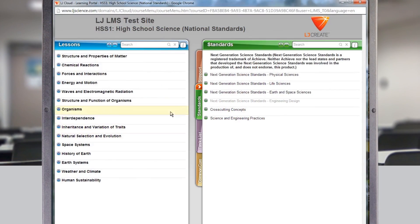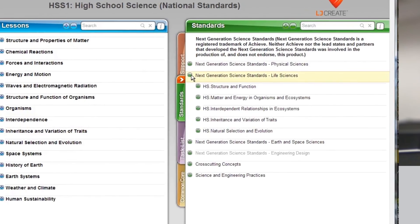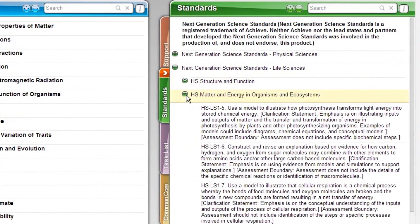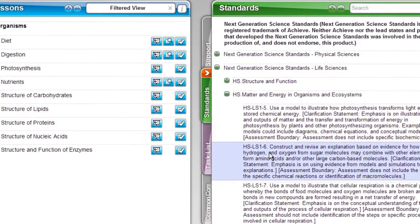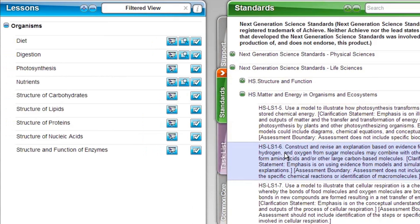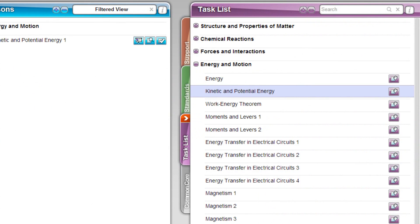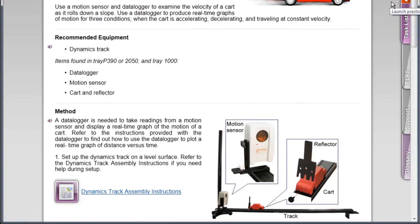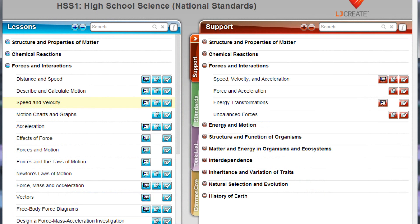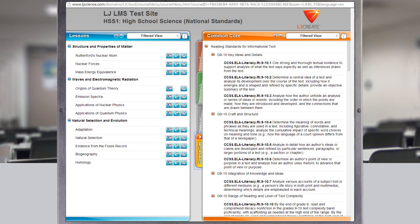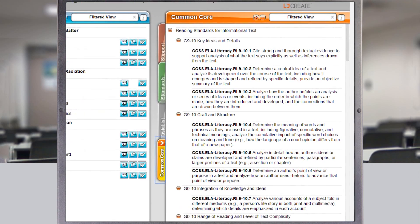First, select the standard you need to cover, and you'll see that the content menu has immediately filtered to the exact lessons you need. Linked to these core lessons are hands-on experiments in the task list tab, and support lessons in mathematics and pre-knowledge science. From here you can also find instructions to integrate your English language instruction into our science lessons.